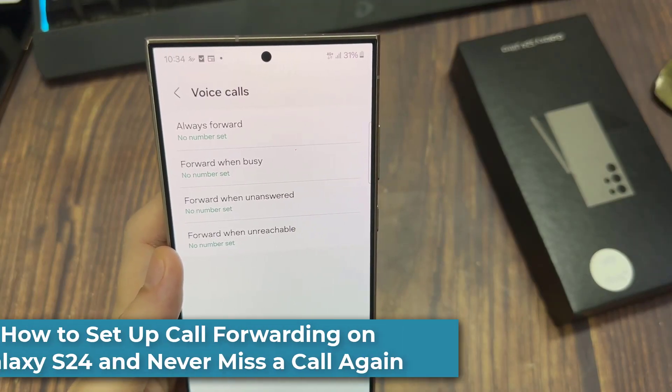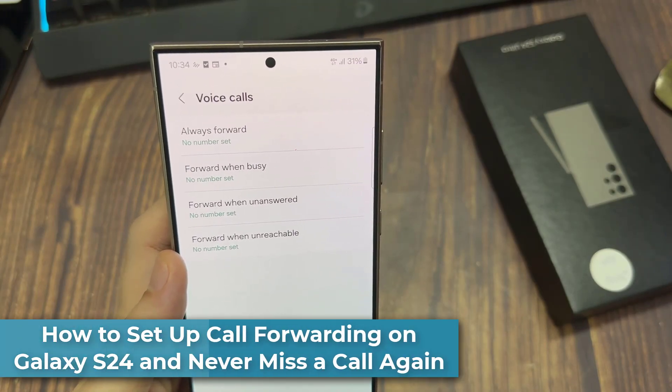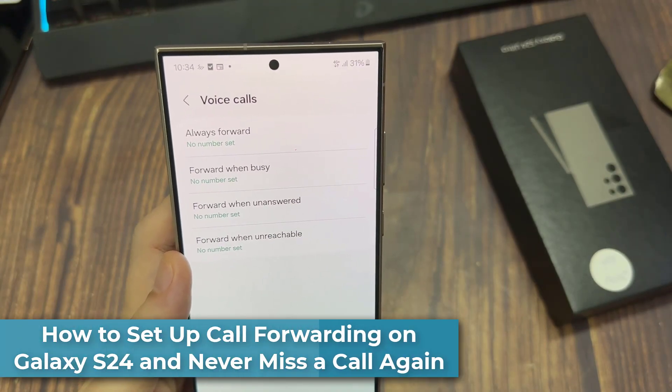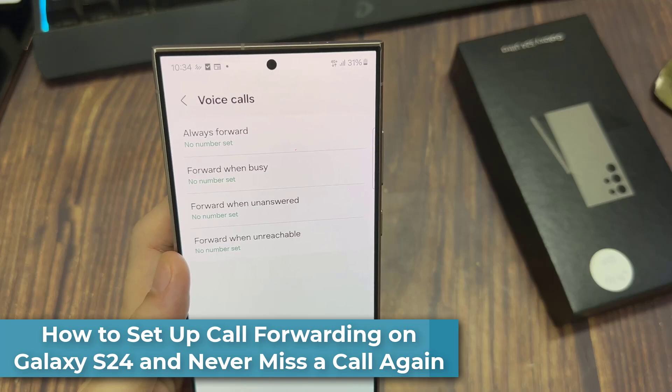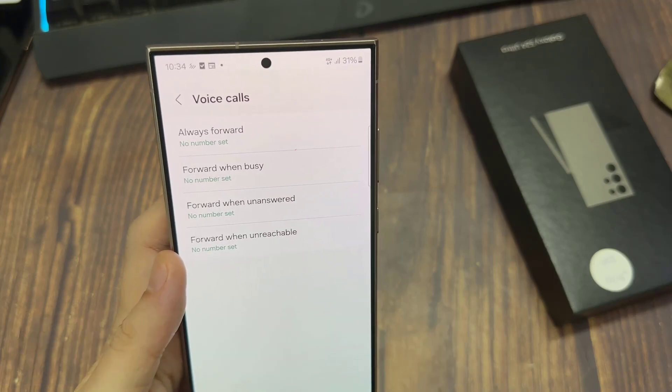Hi everyone. In this video, we're going to take a look at how you can set up call forwarding on a Samsung Galaxy S24 series.